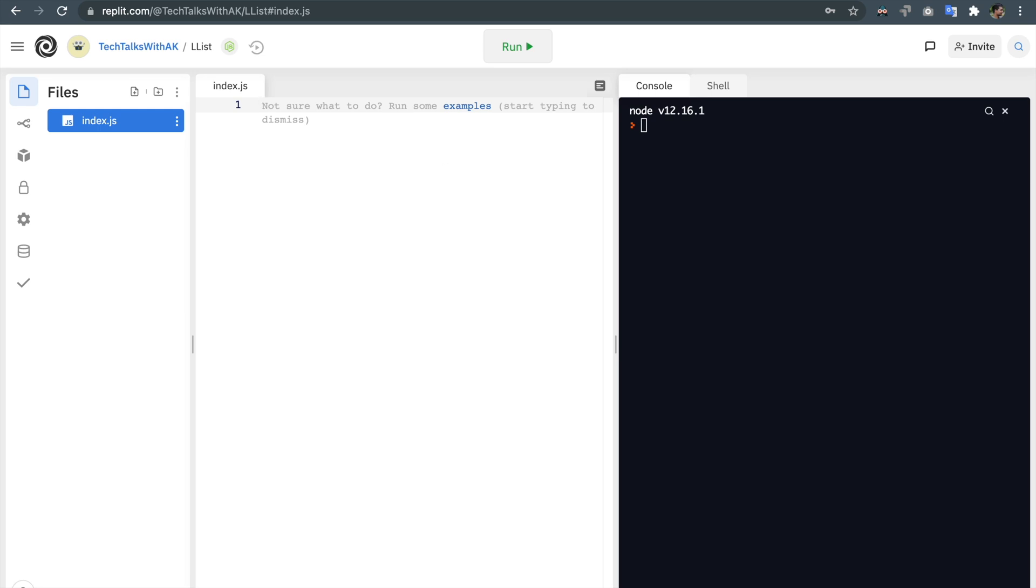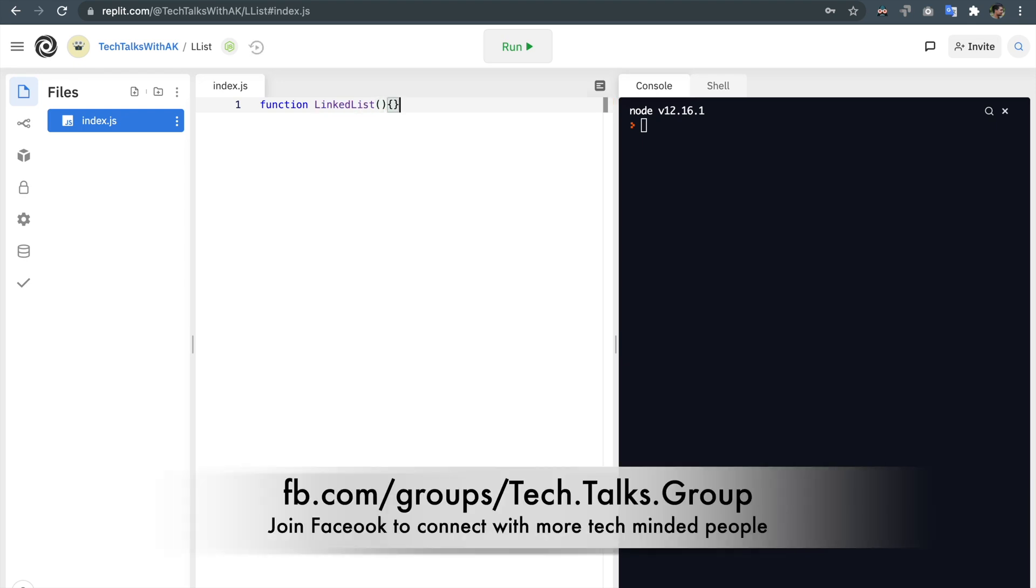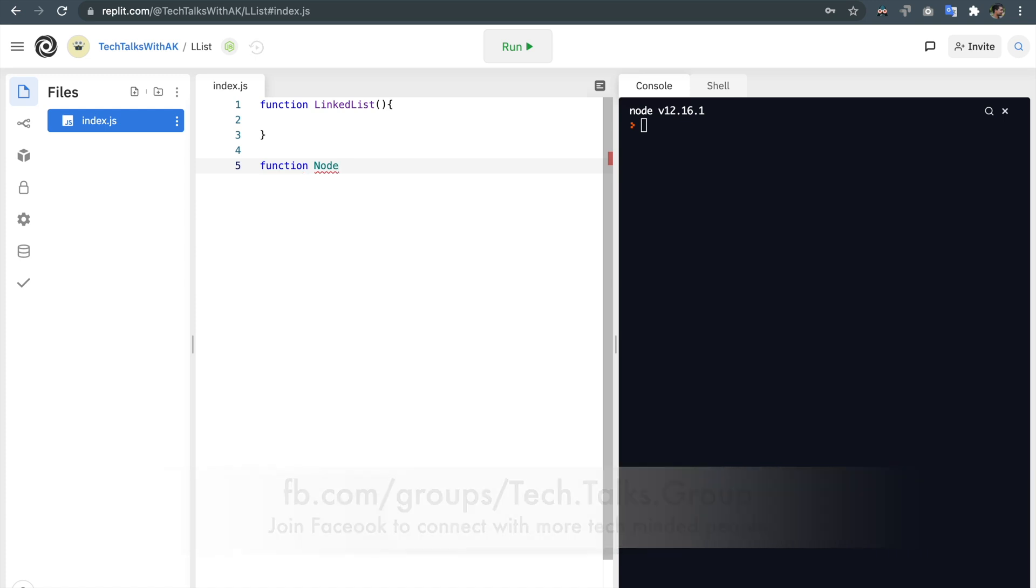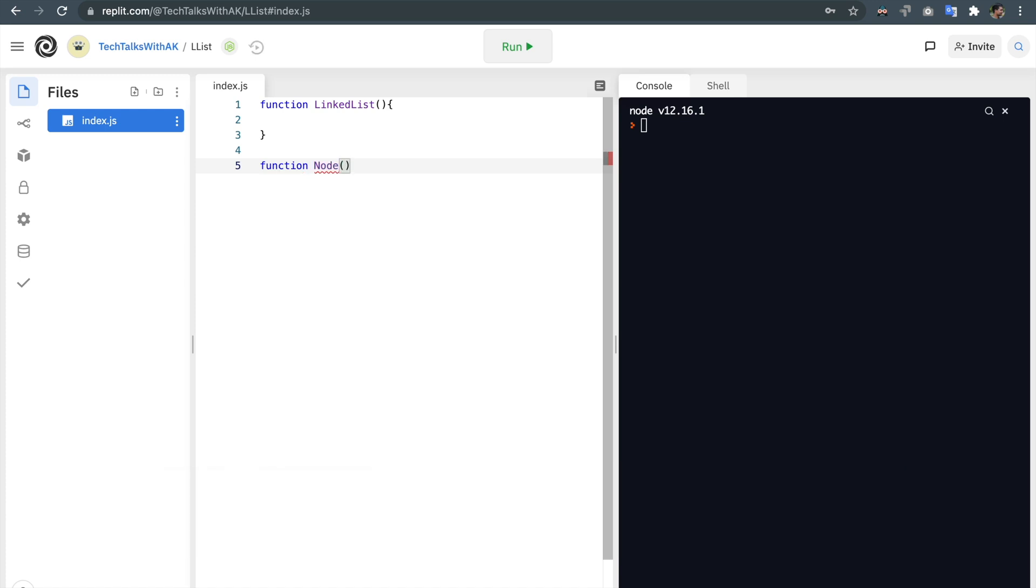We will write a function called LinkedList and this will be our linked list constructor function and for our nodes we will write another function called Node.